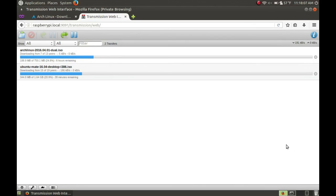The Transmission daemon will start up by default and the flash drive will be automatically mounted. That's all I have for you today — enjoy your Raspberry Pi seed box, and I'll see you all later.